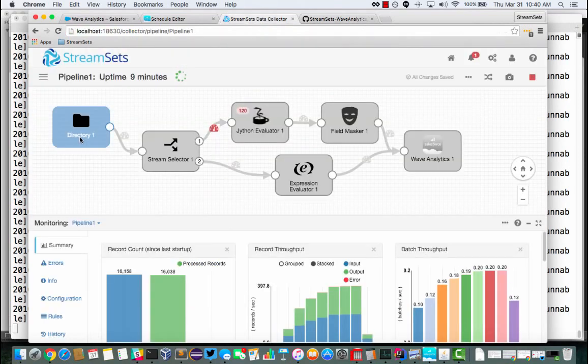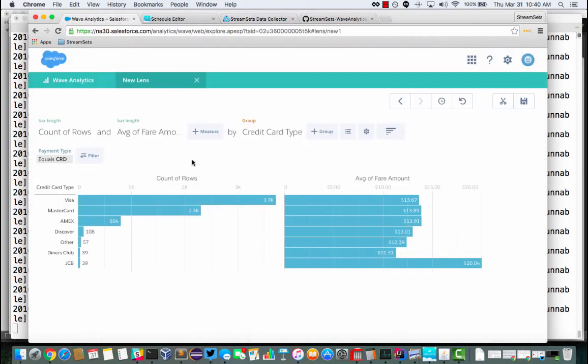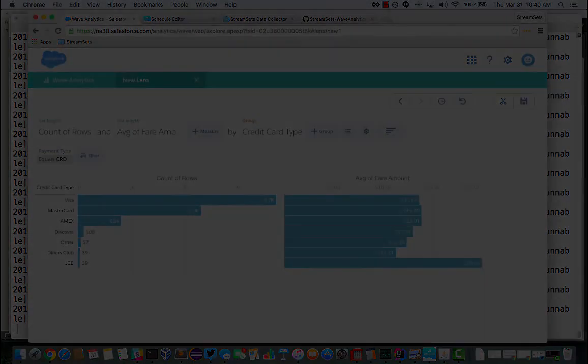Reading data from a series of CSV files, uploading them to Wave Analytics and then combining them into a single dataset using a Dataflow for further analysis. Thanks for watching.